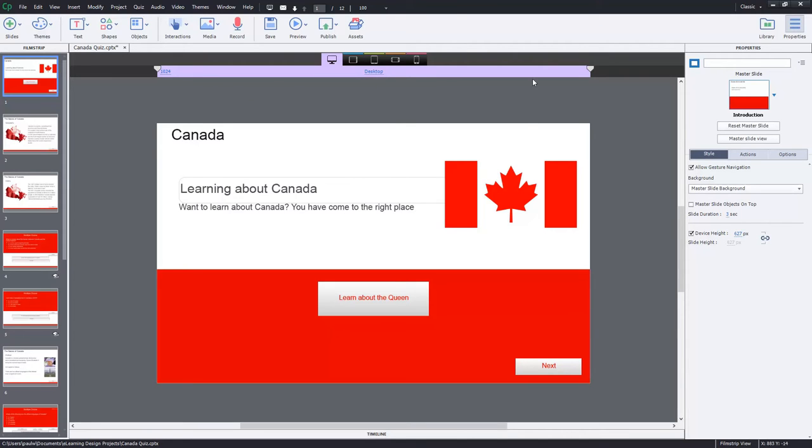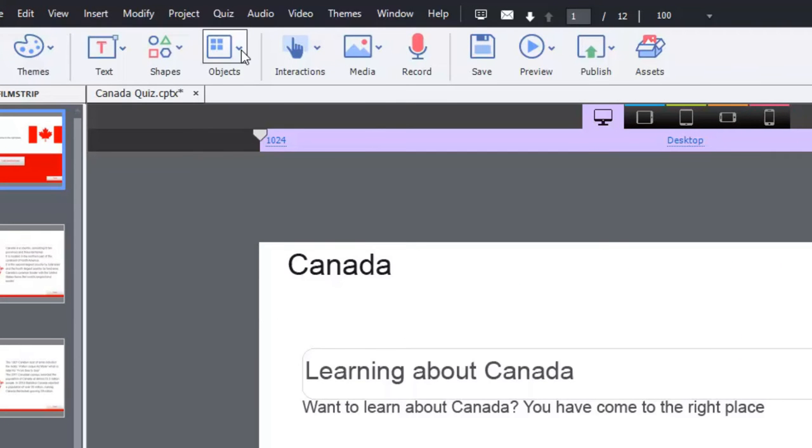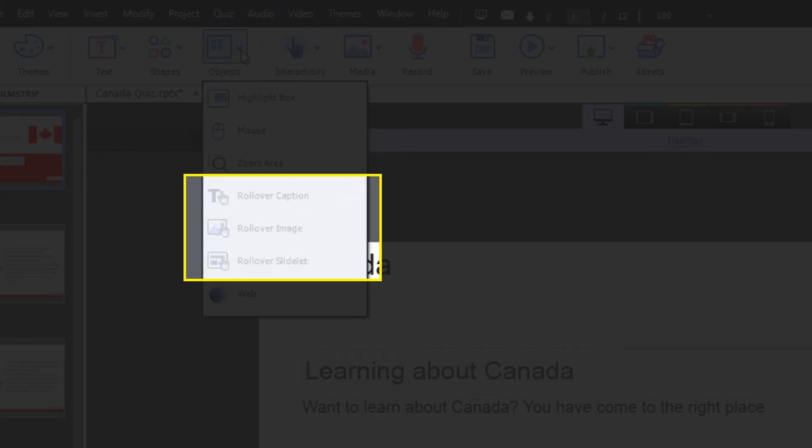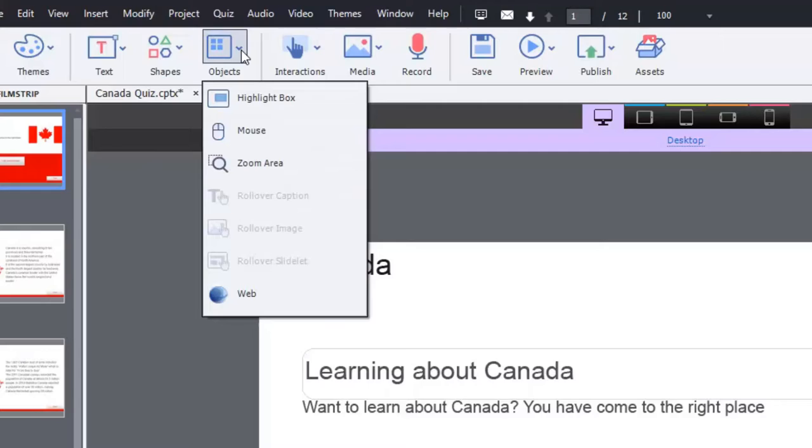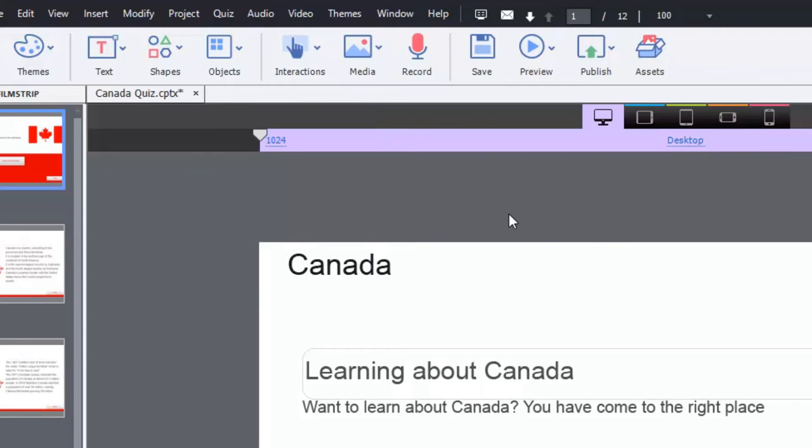That's why when you're designing a responsive design course and you want to try to add such an object to your course, you'll see that those items are grayed out. Normally you would have them available to you from the objects drop down icon. And you'll see rollover caption, rollover image, and rollover slidelets are unavailable.